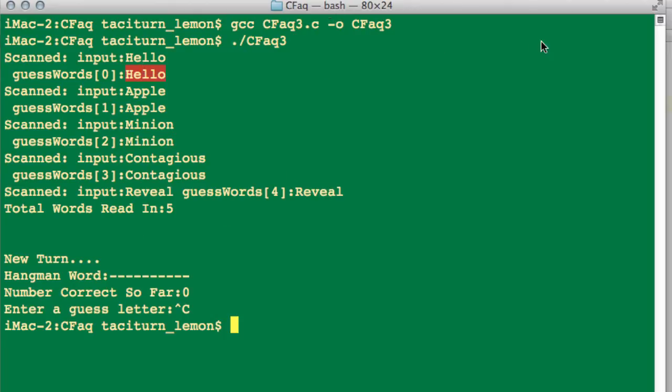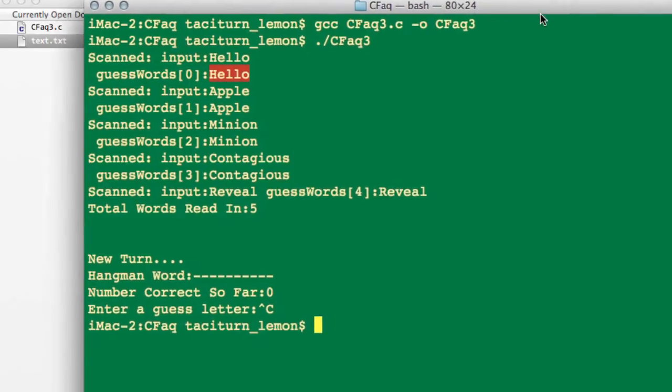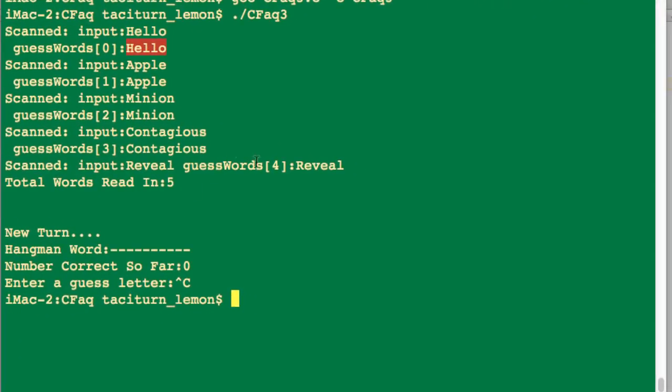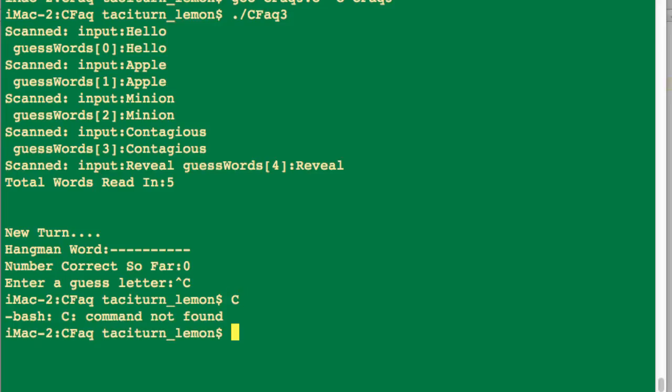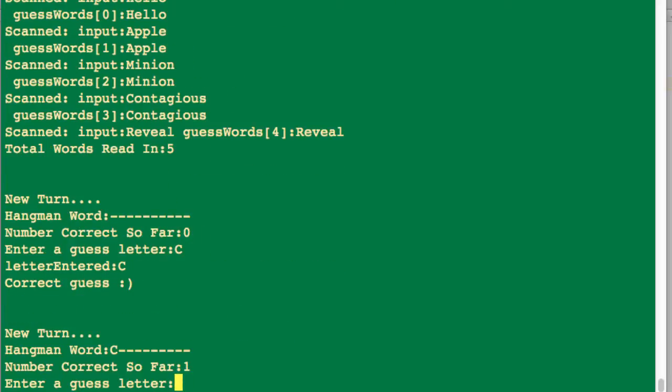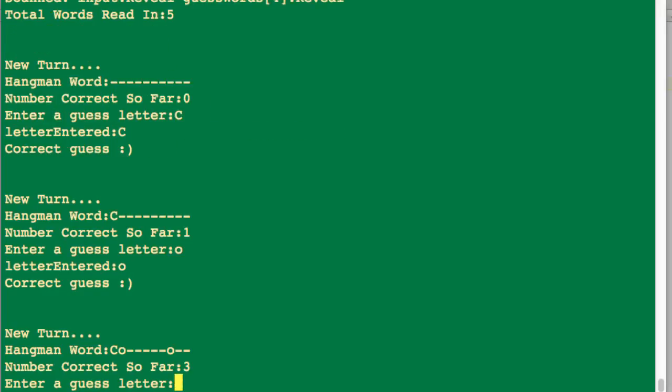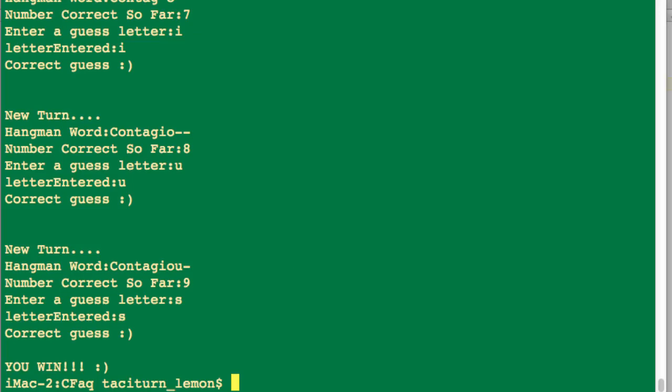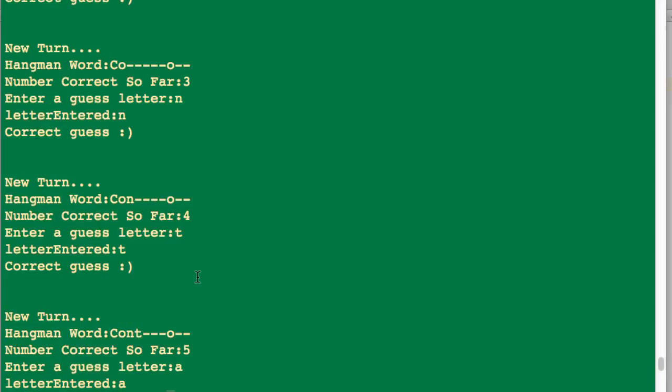So just to test that now, then we've got the game actually up here and I think pretty obviously it's contagious. So I'll just run it again. It's actually picked contagious again. So we've got the C, the O, the N, the T, the A, the G, the I, the O, the U, and the S. And you can see there that it says we've won because we've picked the word.